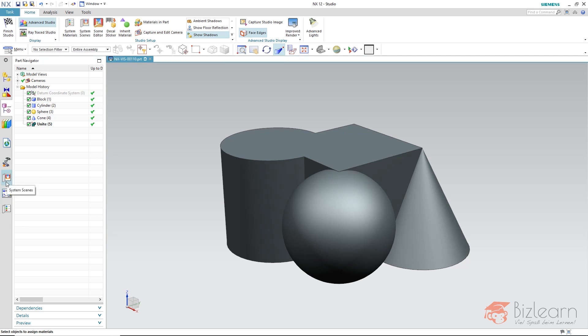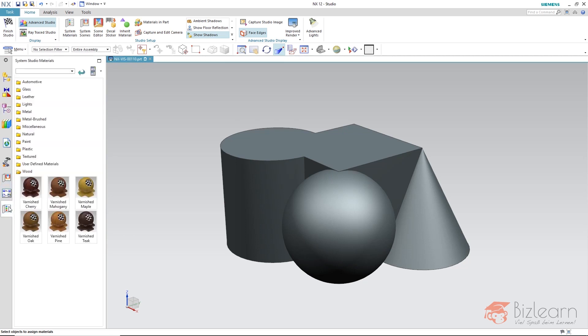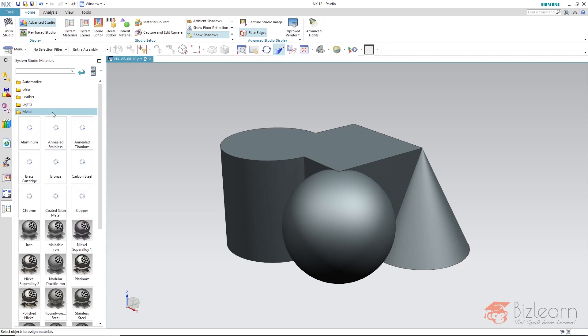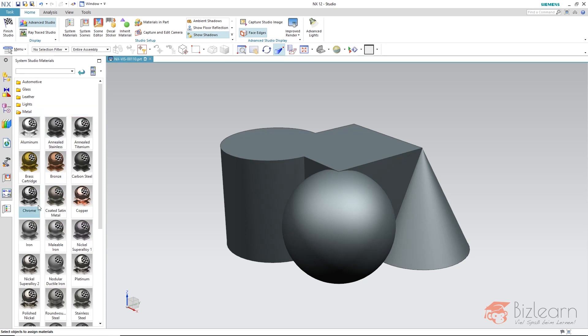I open the material library, system, studio materials and take a metal. I want something reflective, that's why I am going to be taking chrome.